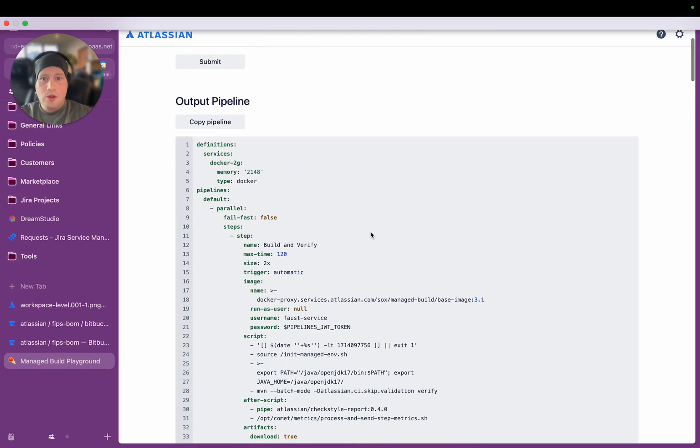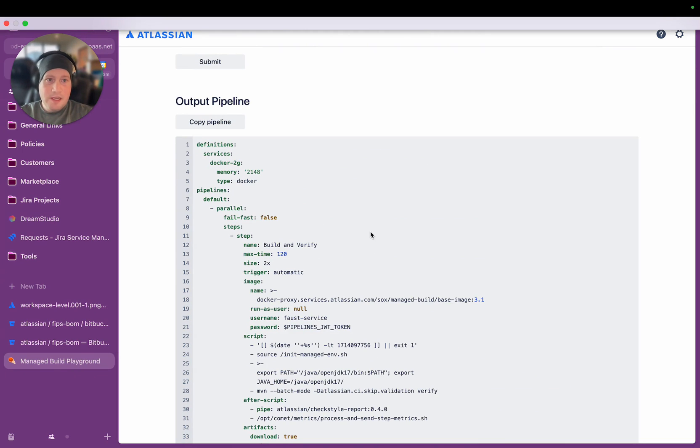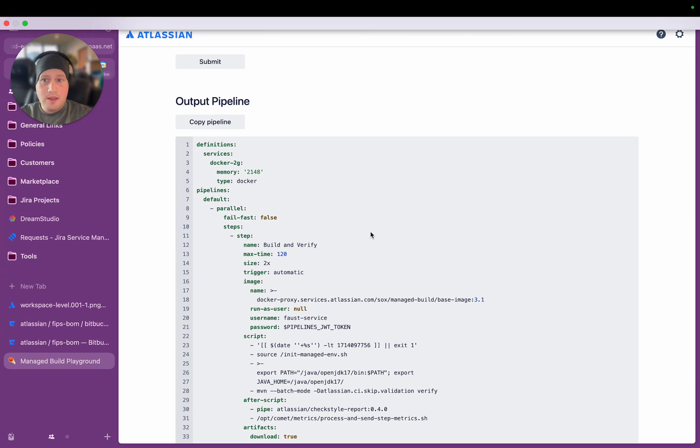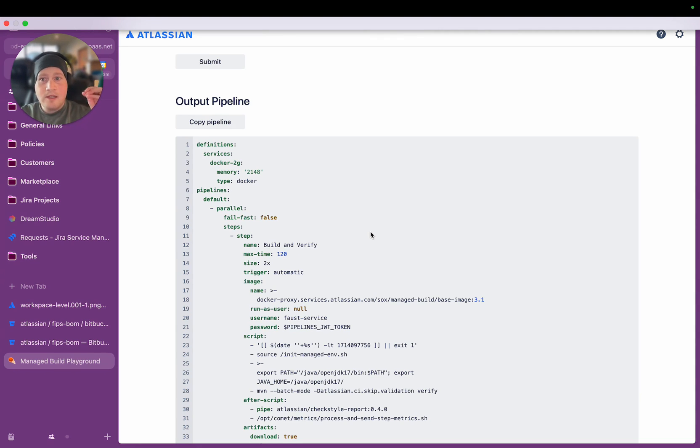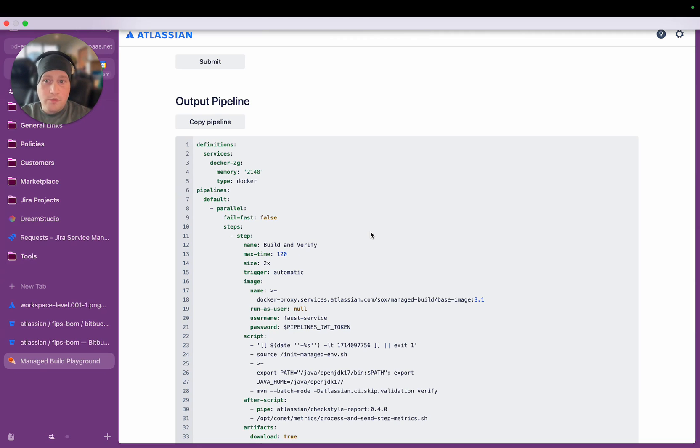So we achieved that by building something on top of dynamic pipelines that we call Managed Builds. What Managed Builds does is it allows teams to declare just a few labels in their Bitbucket pipeline YAML file in their repository. And at runtime, the dynamic pipeline app will read those labels from the CI-CD workflow, and then dynamically generate the entire workflow at runtime.